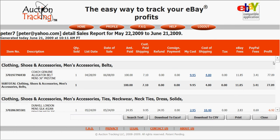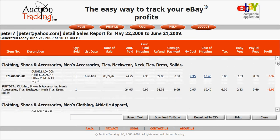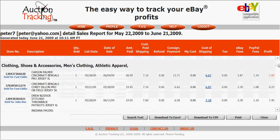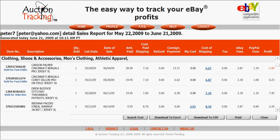It's all done by category and has all the list dates and sales dates. It shows all the amounts paid and the customer-paid shipping. It shows refunds automatically — any time you issue a partial or full refund, it automatically comes into Auction Tracking.